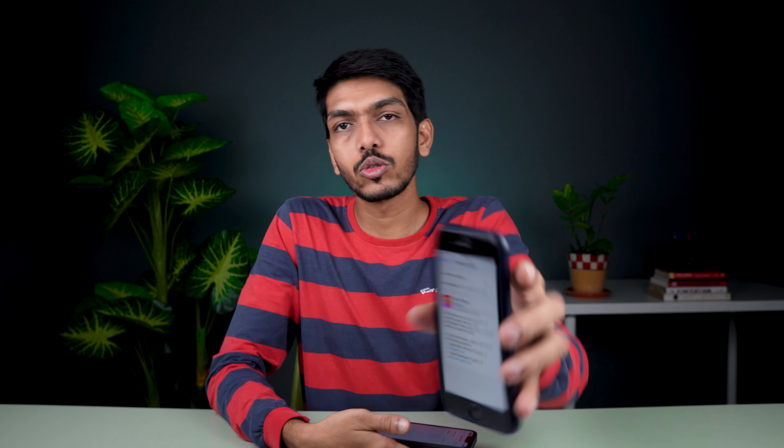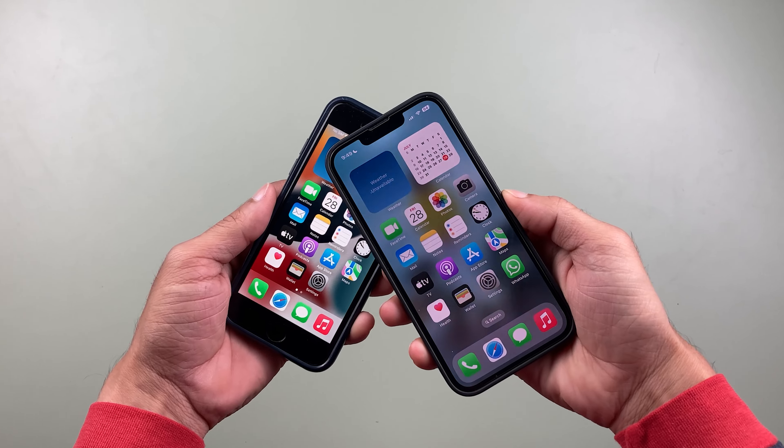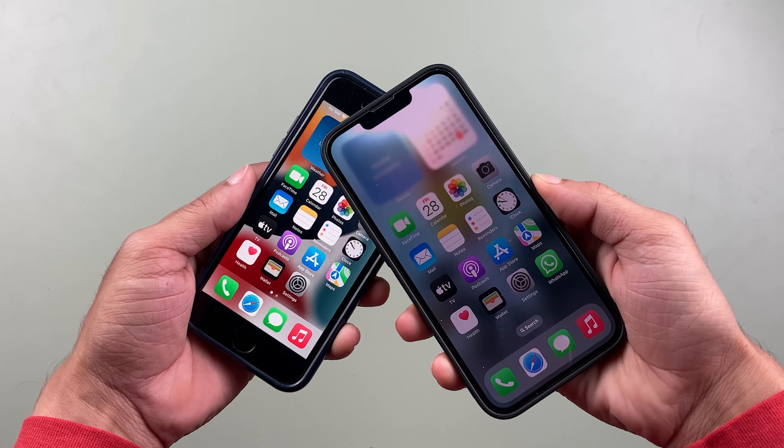That's how simple it is — make sure you select the done option. You can see the last contact number is the recent one which I have just shared with the other iPhone.